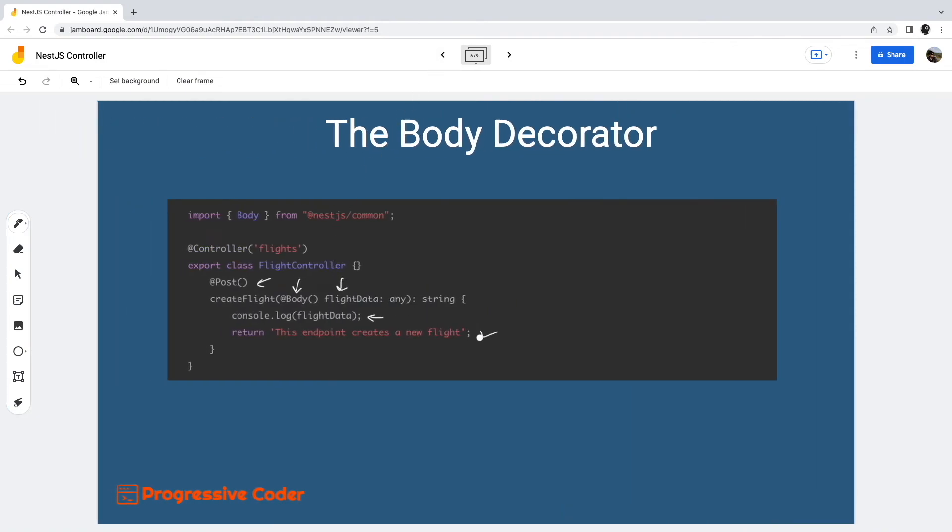If the handler returns primitive types such as a string, boolean, or number, NestJS will simply send the same value. That is what we saw in the examples till now.